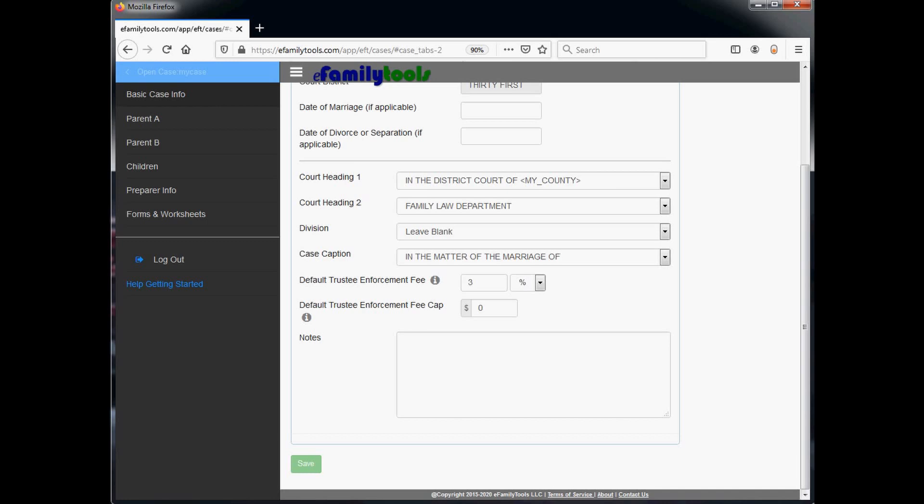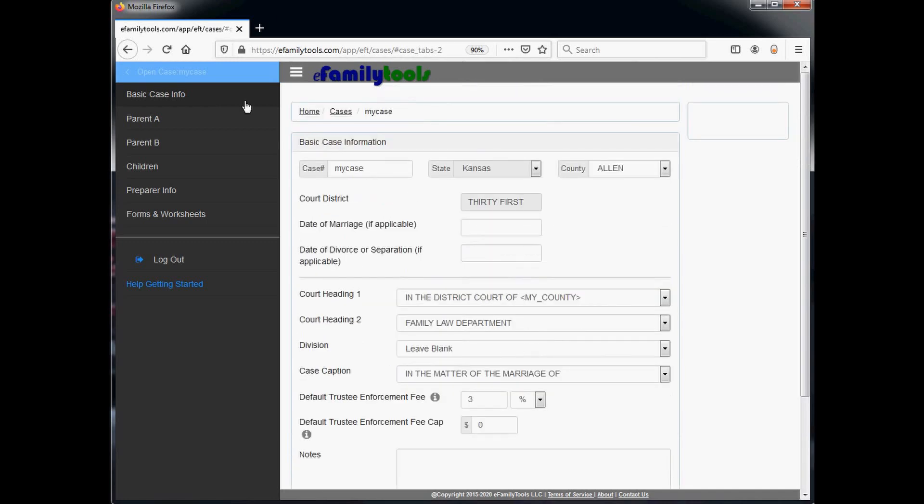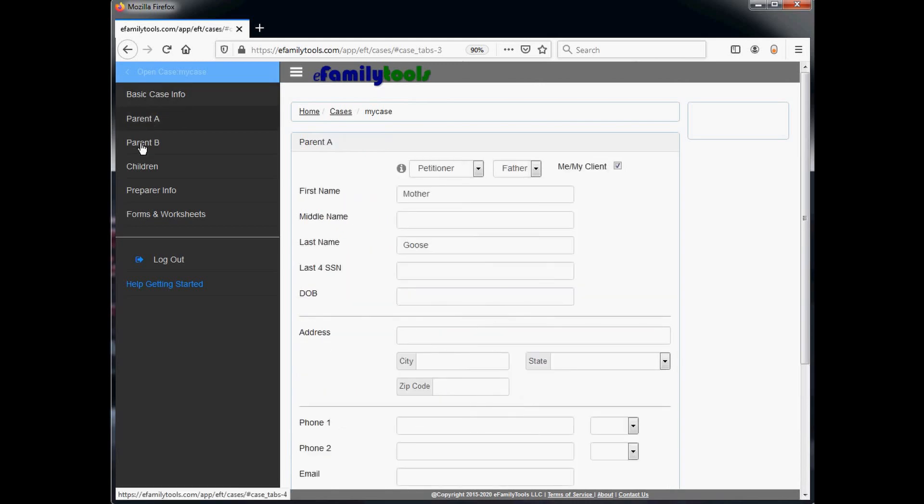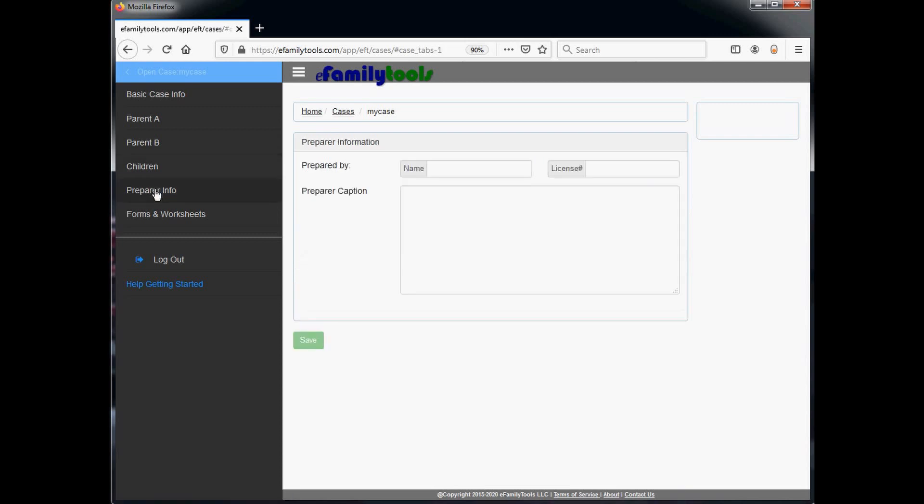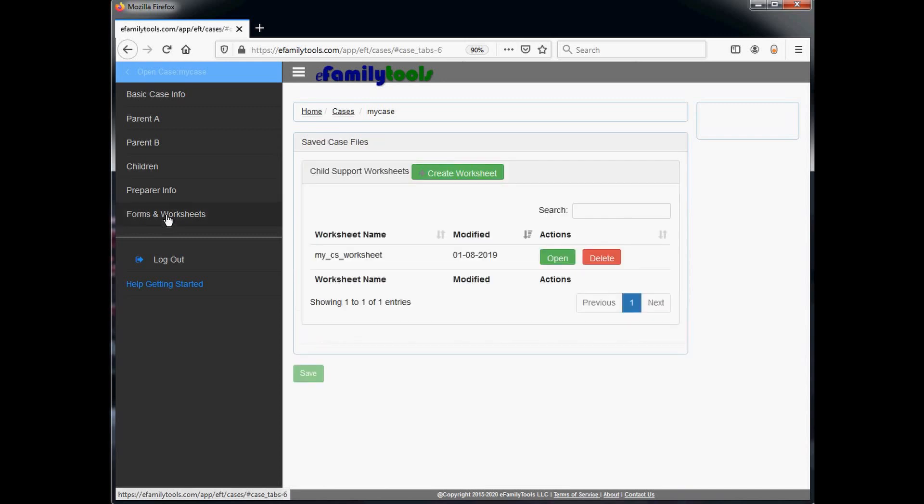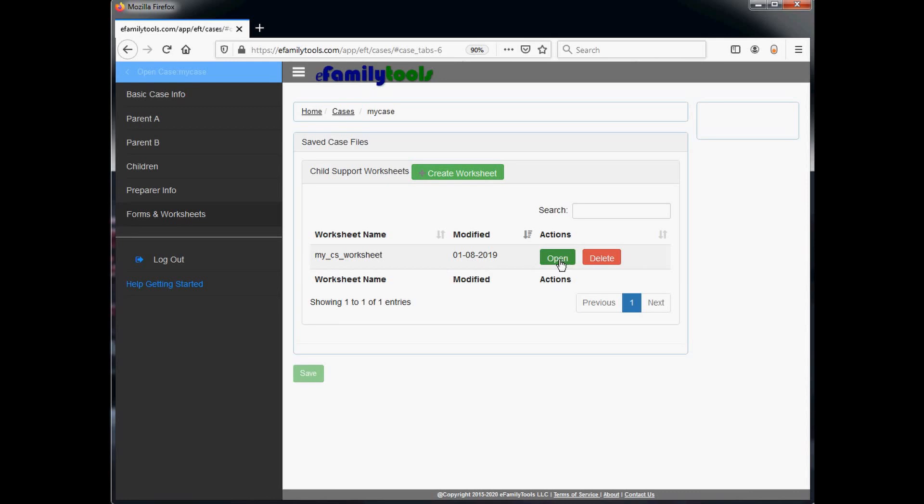All of the case information is still saved. We'll do a quick spot check of all the information to make sure everything looks okay. What we're interested in is the bottom link called Forms and Worksheets. We have a worksheet here called My CS Worksheet that was created January 8th of 2019. We're going to go ahead and open that worksheet and update it for 2020.